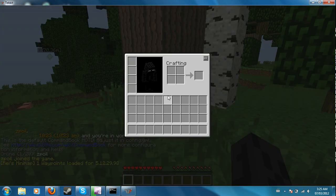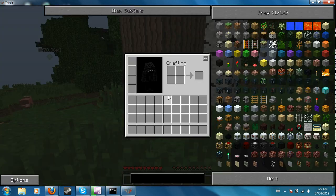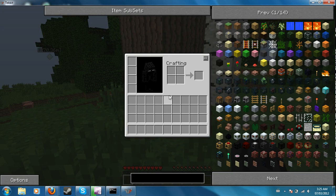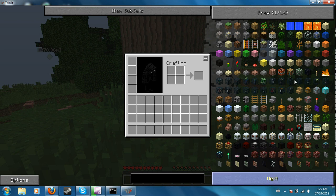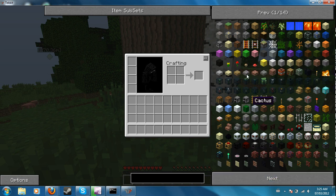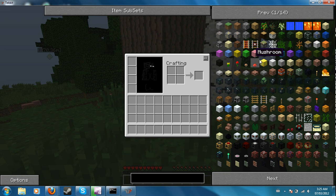And if you go to your inventory you have Too Many Items, but only ops can use it. And since I made a new one nobody is an op, but clearly...